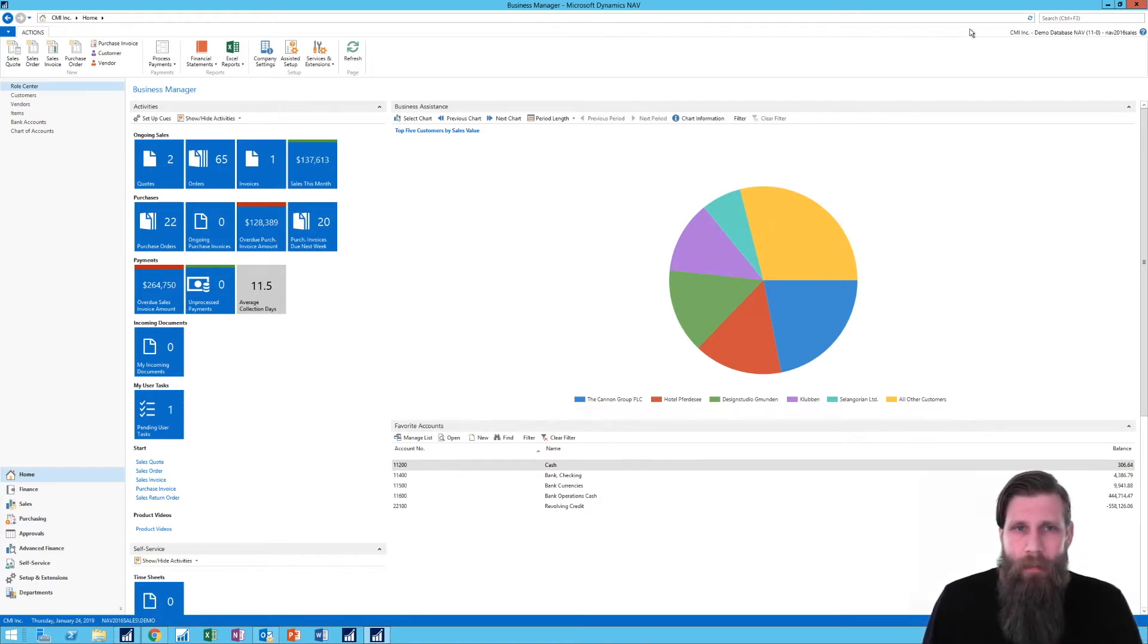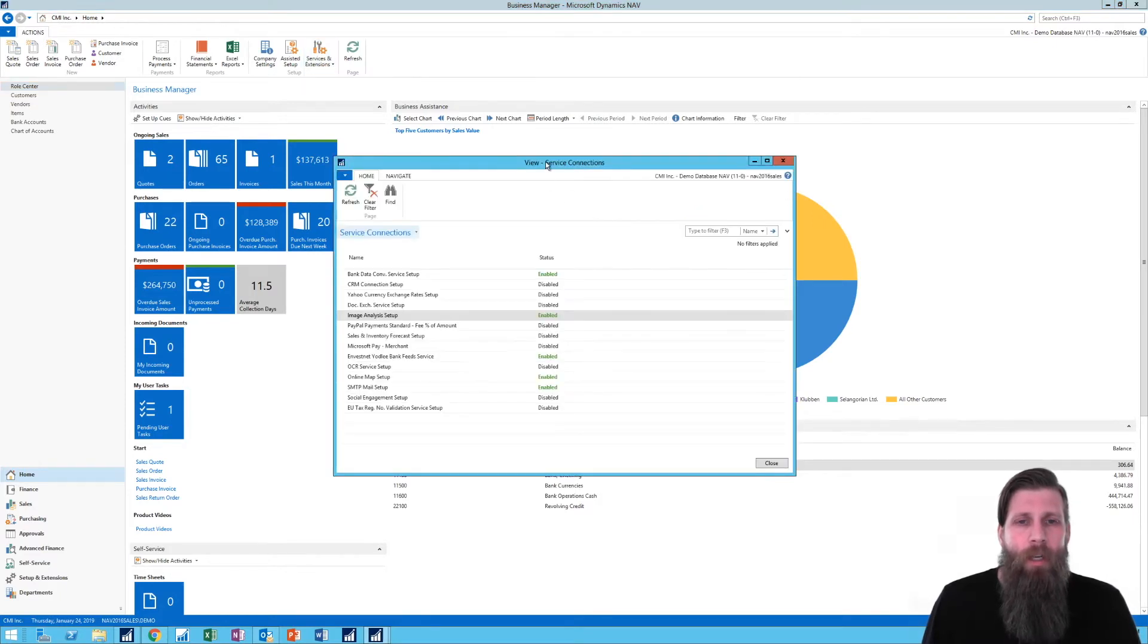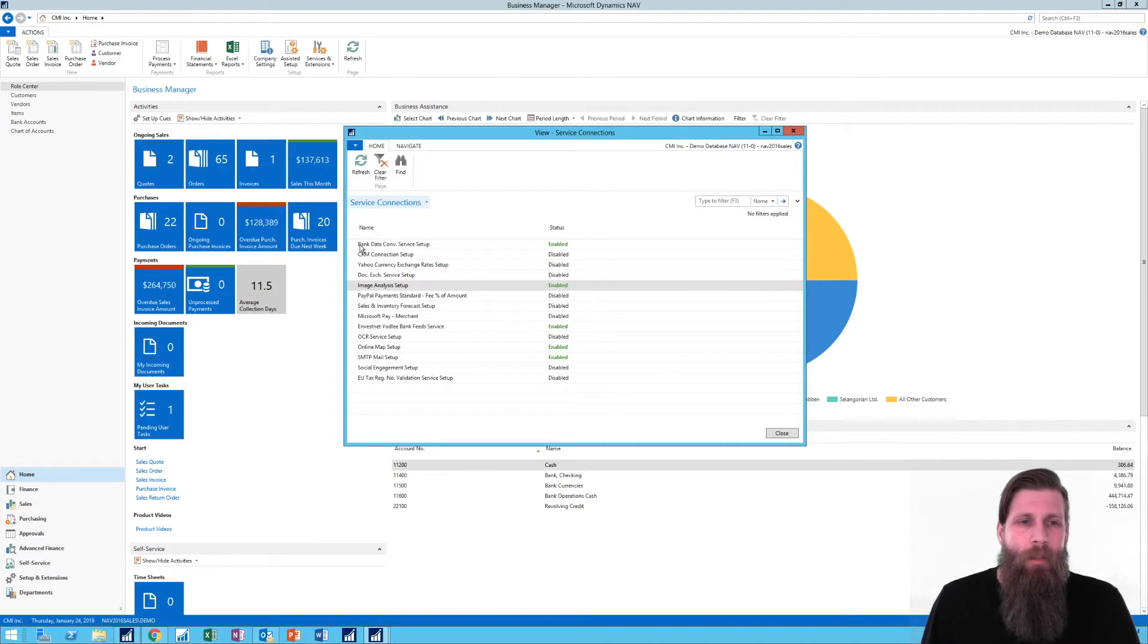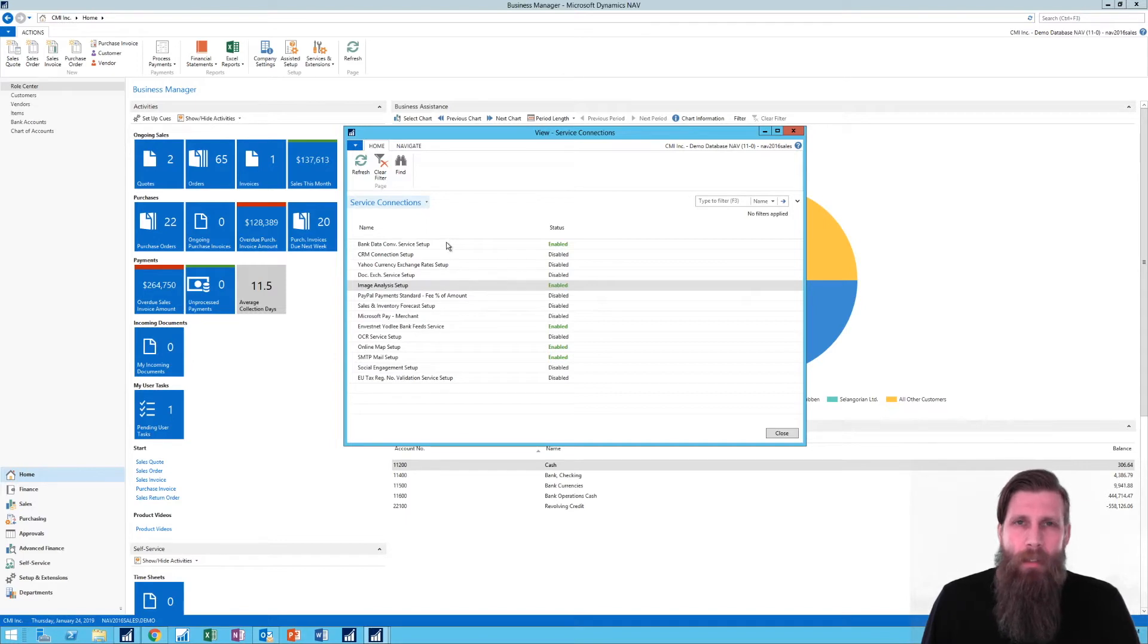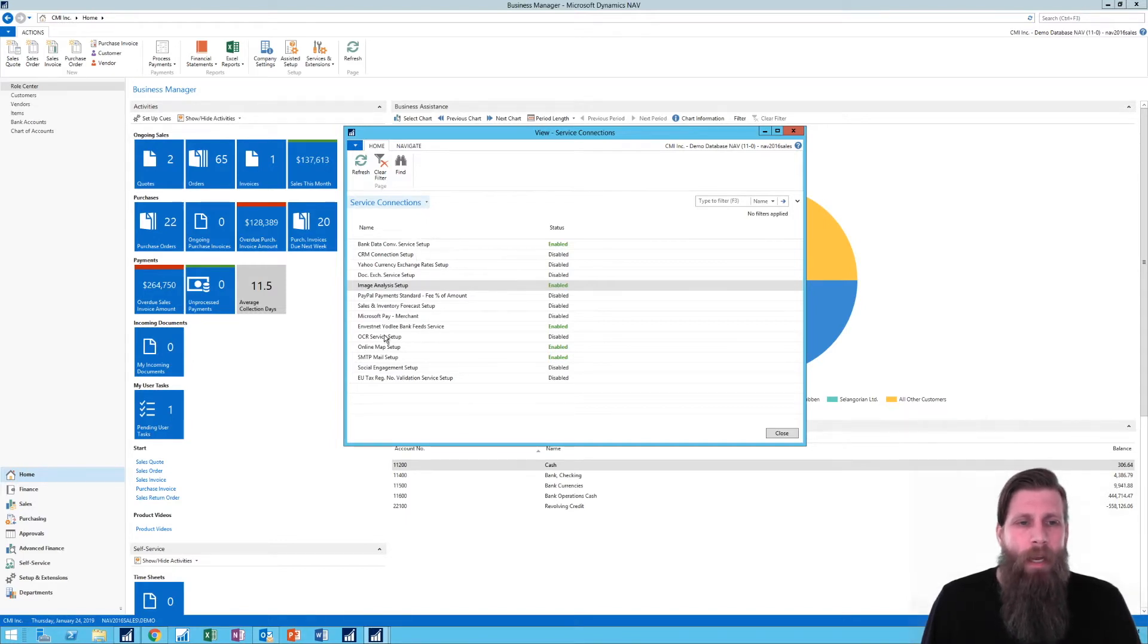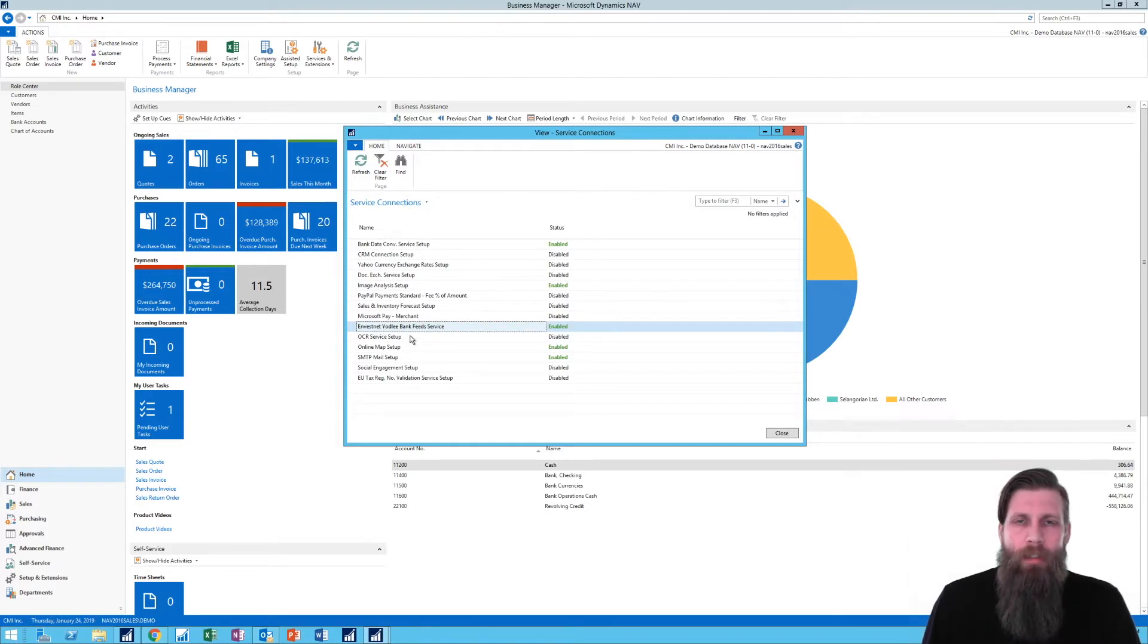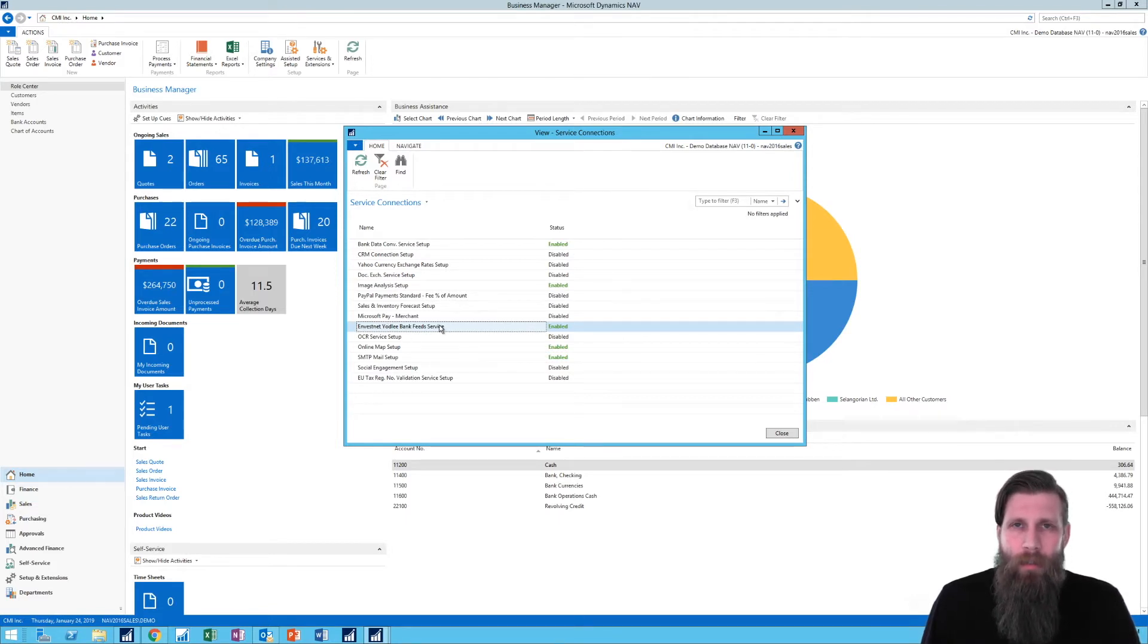If I go into Services and Extensions and Service Connections, I have two ways to connect my bank. One is called Bank Data Conversion Service Setup, which goes through AMC, which is a service provider. And then there's another one called InvestNet Yodel Bank Feed Service. So I decided to use this InvestNet. It's a new one and I was just curious to figure out how it works.